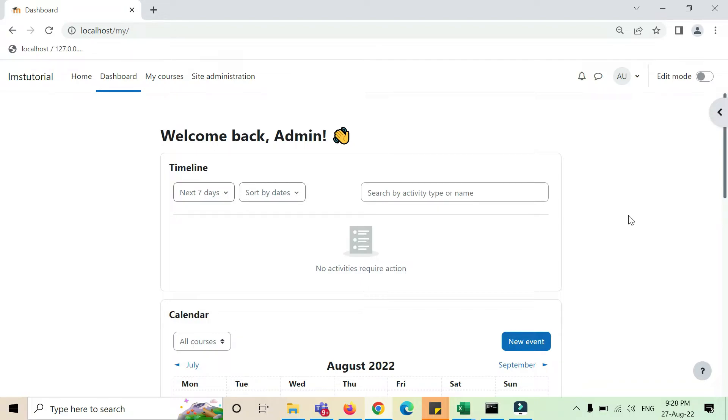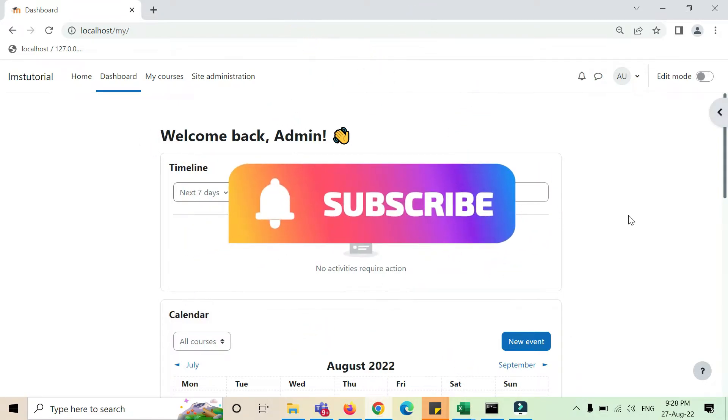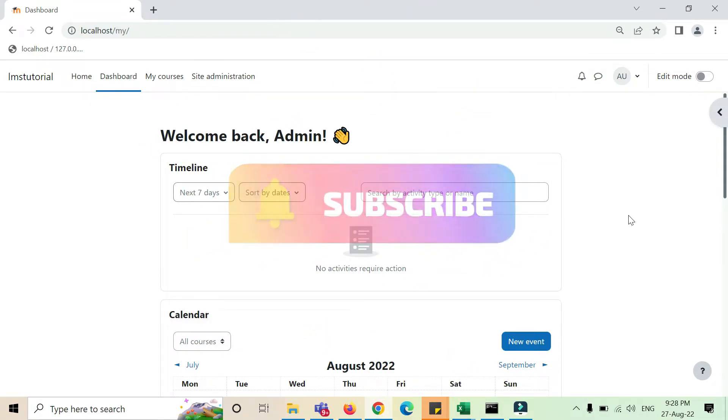Alright, so for that what you have to do first is subscribe to my channel, and then I'll show you how to upload a logo or how to change the logo. Currently there is no logo here, there's a site name that's LMS tutorial.